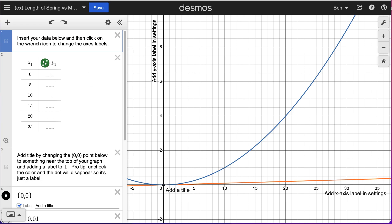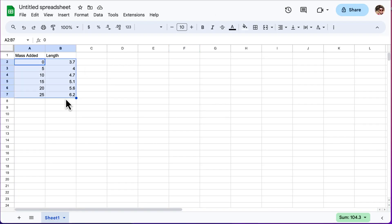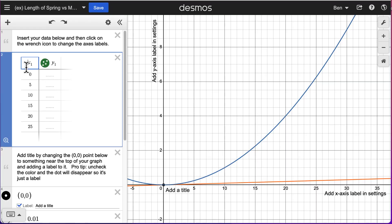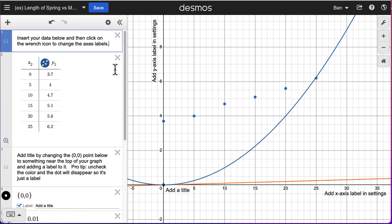If you have your data in a spreadsheet, you can actually just copy and paste your data over. I can do that right here — just copy and paste. It may add it as a new data set and you can delete your previous one or the template one.